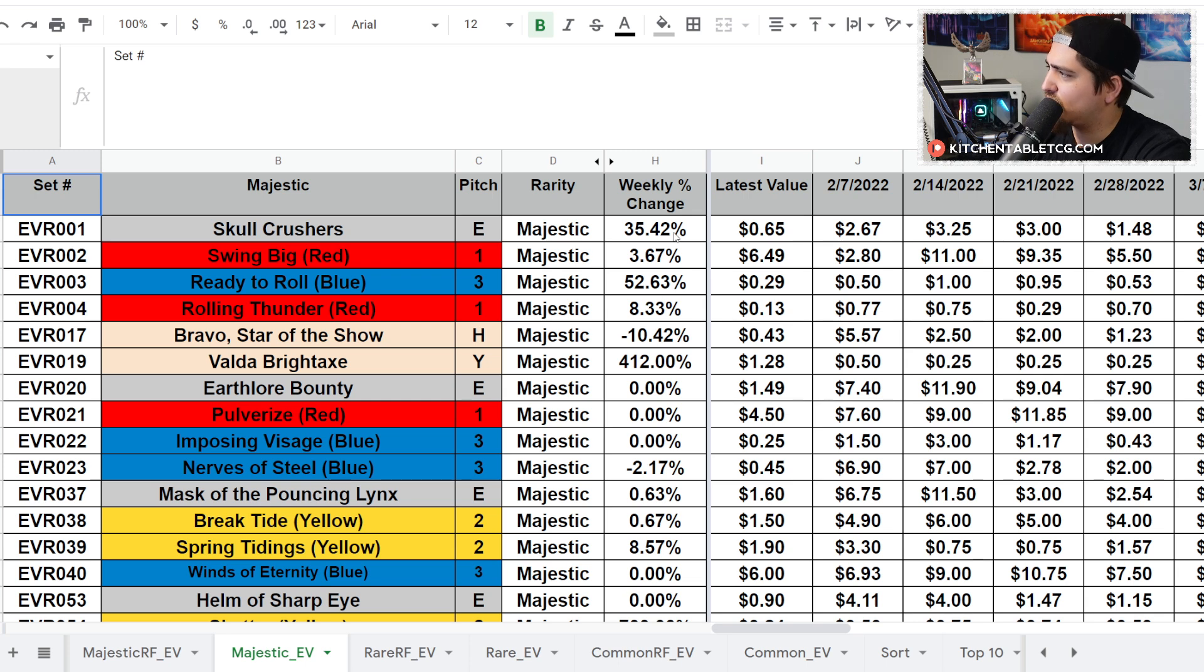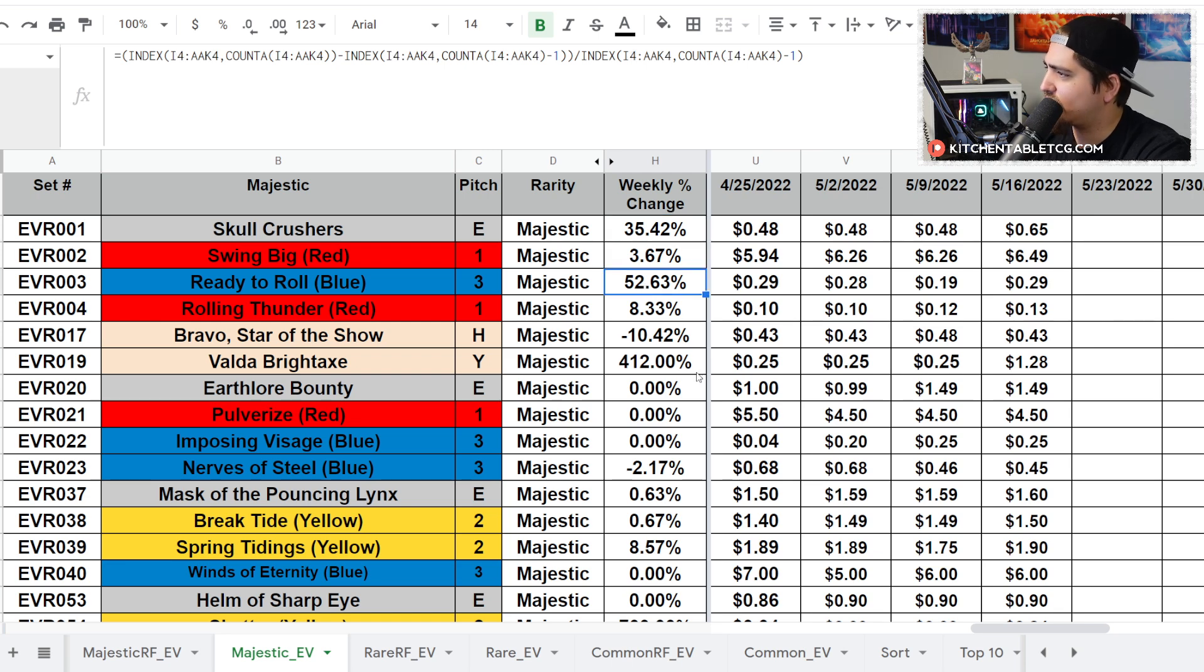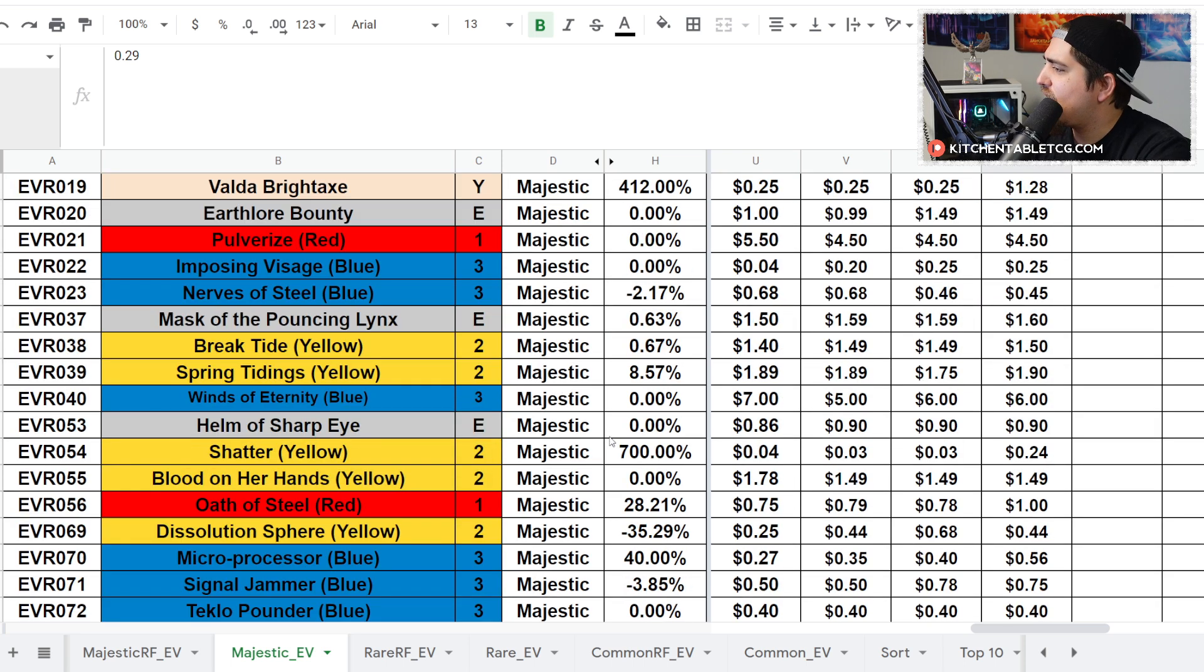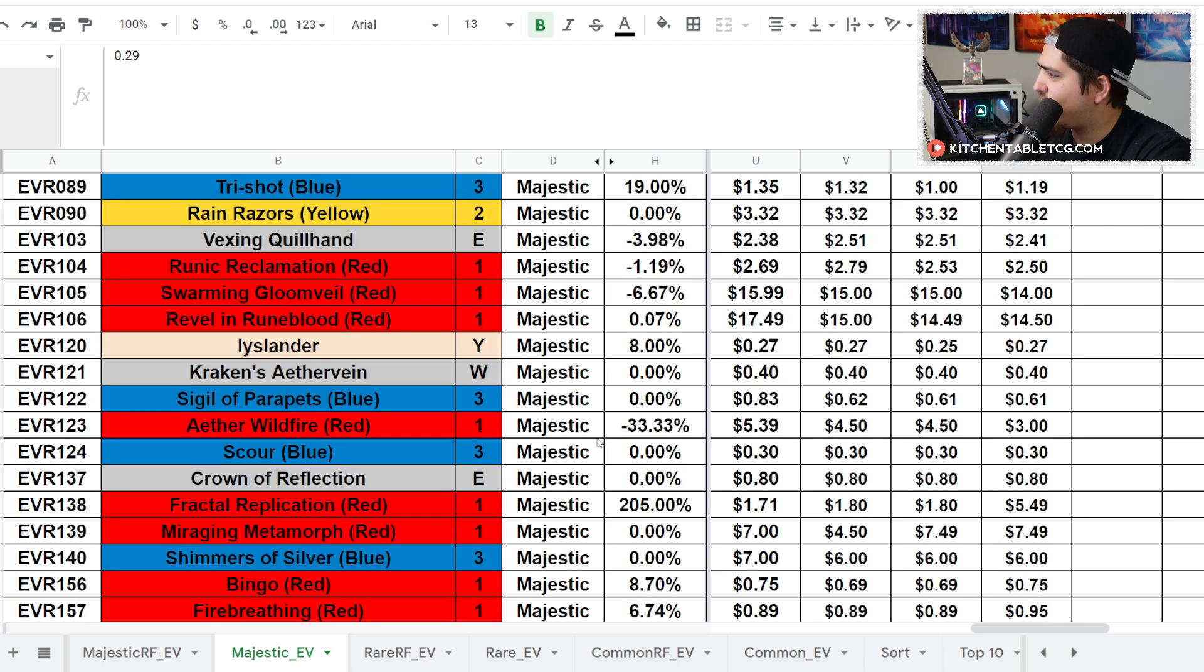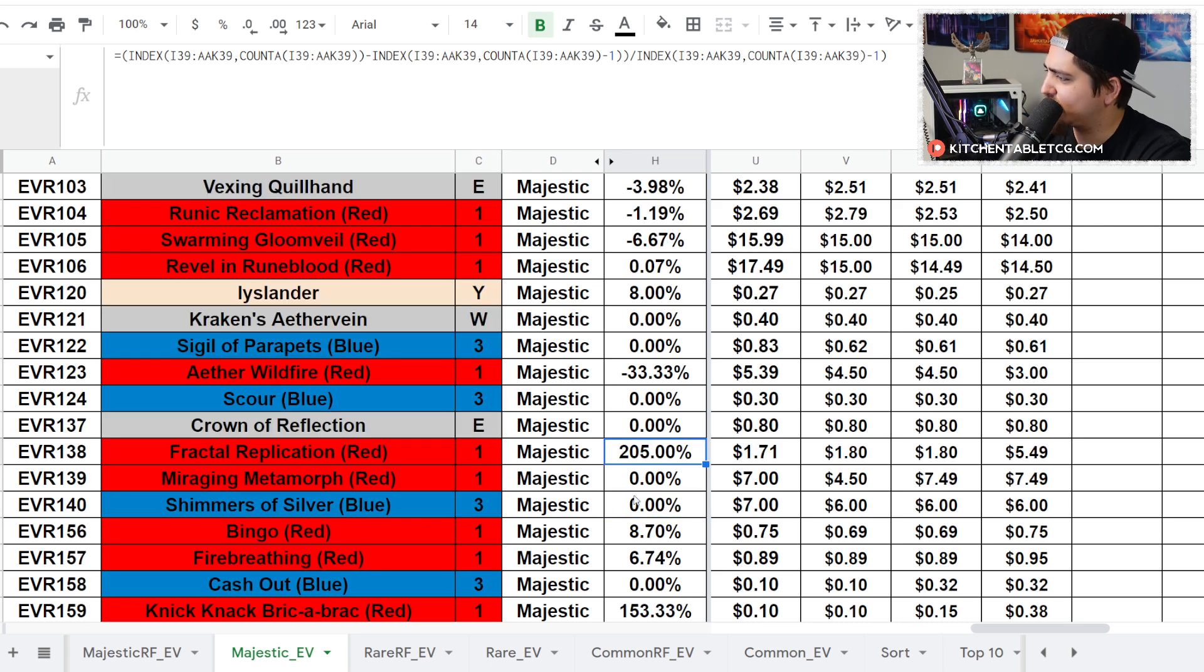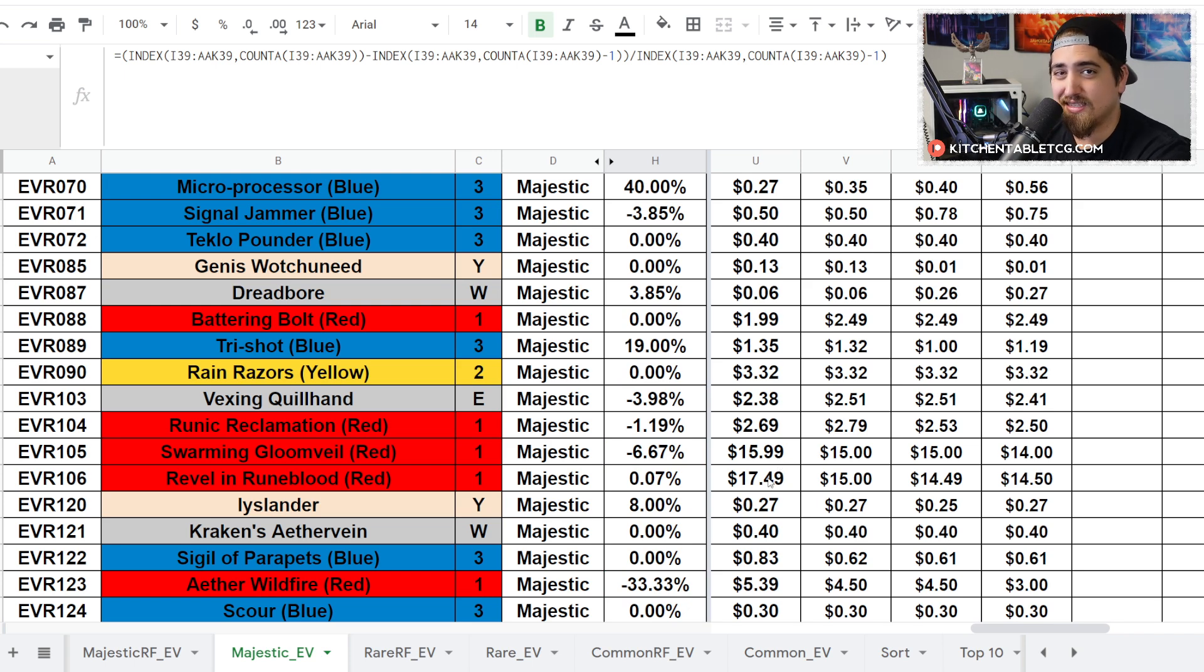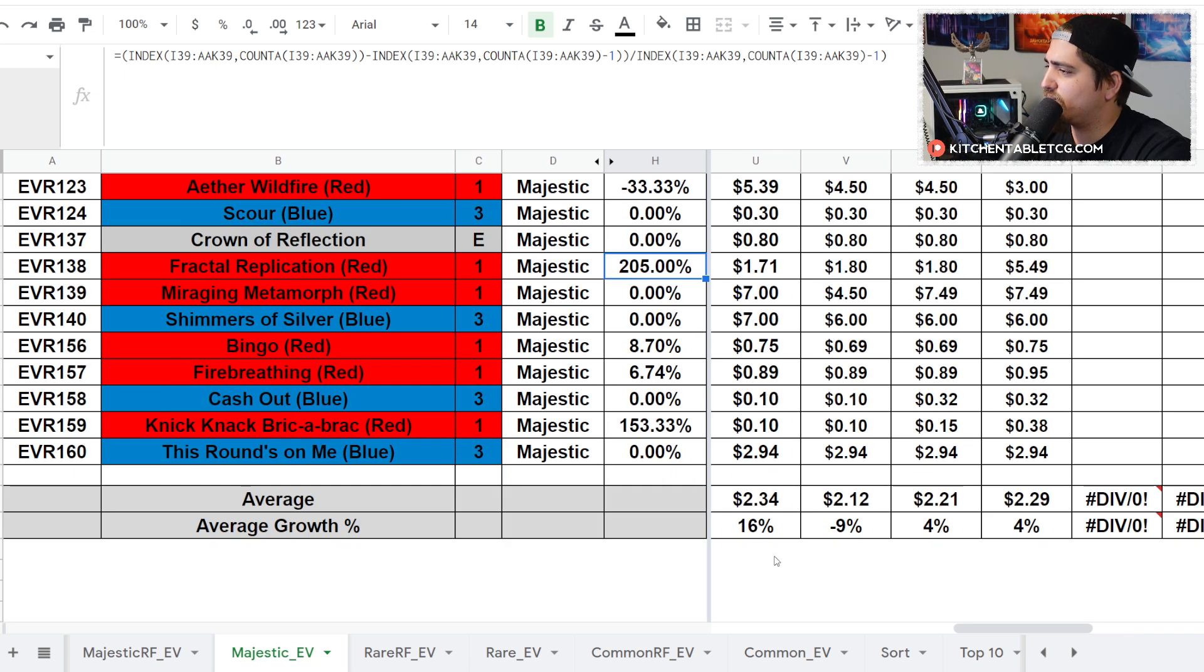Then you get your regular majestics. It's going to be about the same thing. Skull Crusher is a popular card right now in Blitz. You've got Ready to Roll, a card that's getting grabbed up, but it's just 29 cents, so nothing major. Aether Wildfire is actually down on the rainbow non-foil side, that's interesting. Fractal Replication way up. A lot of those Illusionist cards up. It'll be really interesting to see what happens as we learn more about these heroes coming up with Uprising.